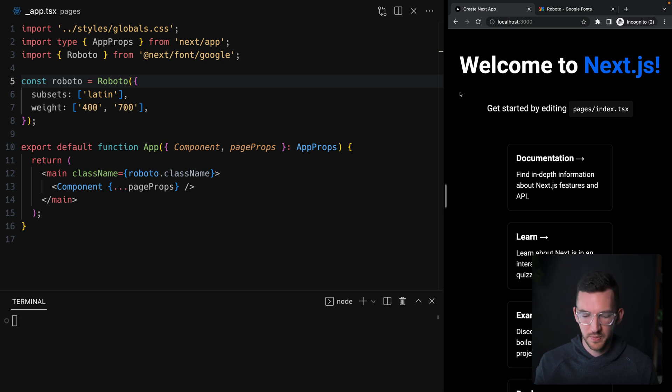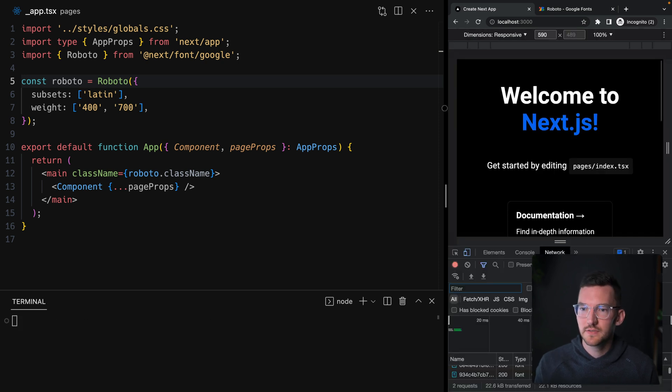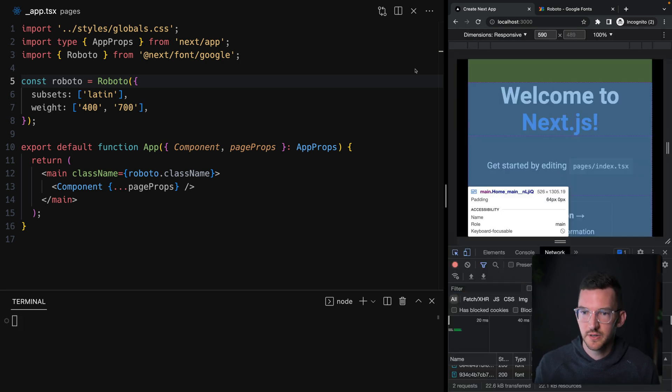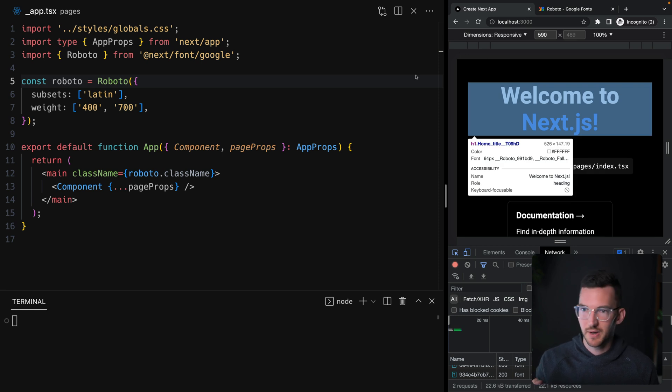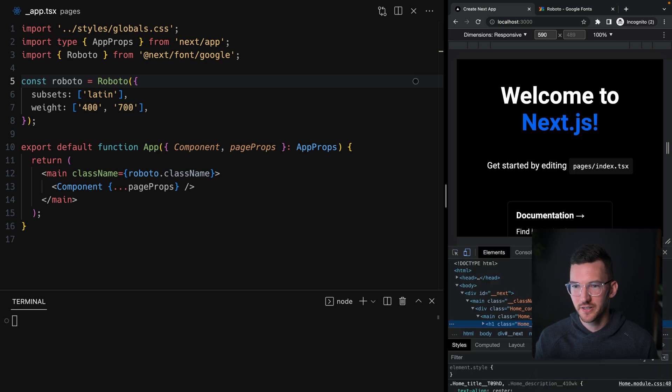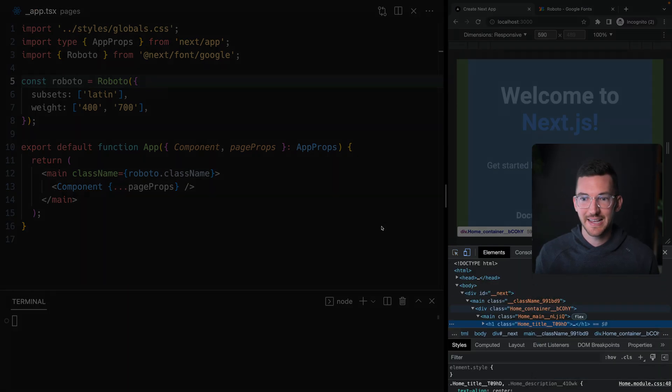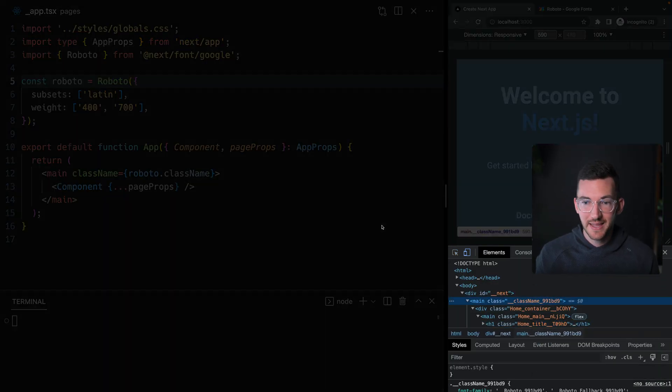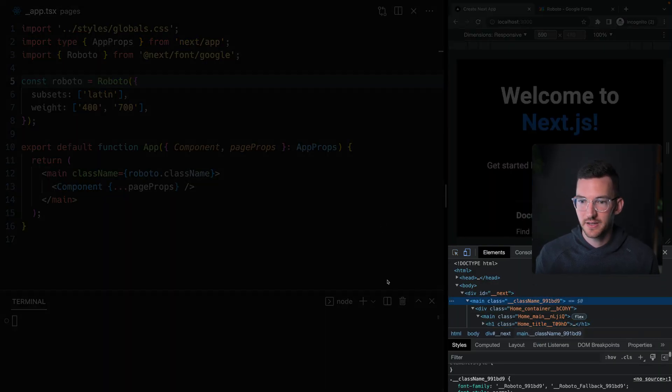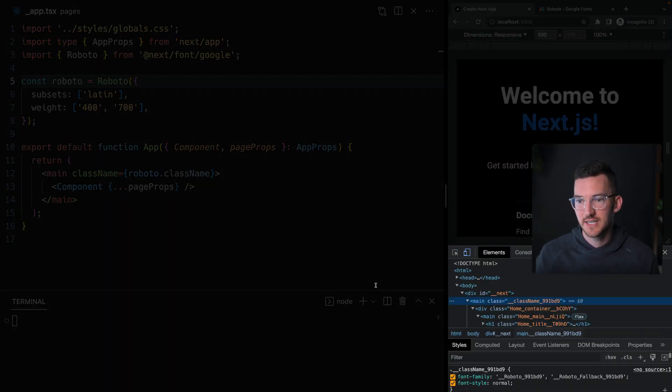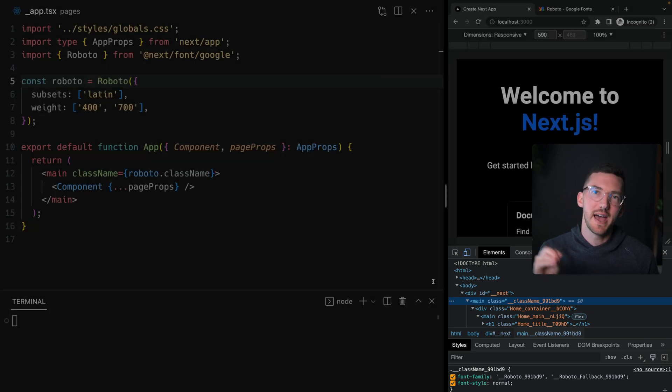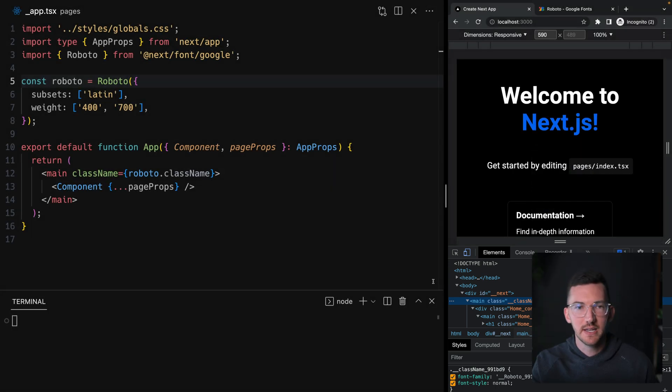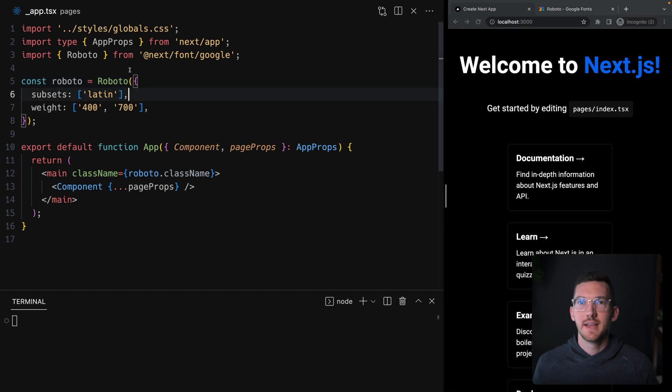If I open up our dev tools, I could actually go and inspect this font here. I see that yes, it is using Roboto. It's got the funky class name here because it's the automatically generated one. I can also go to our main element here and I do see the font family of Roboto as well as the fallback font added correctly into our document.